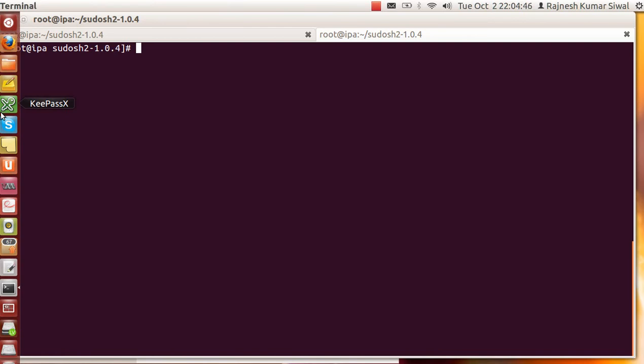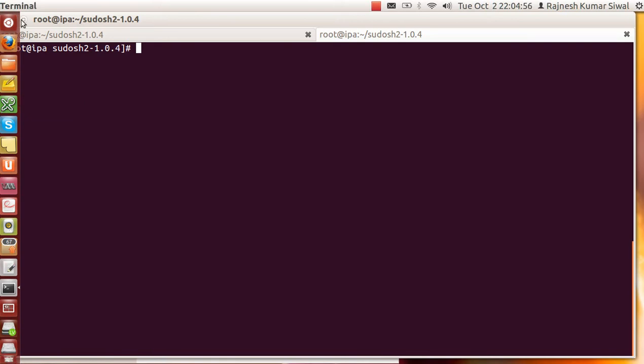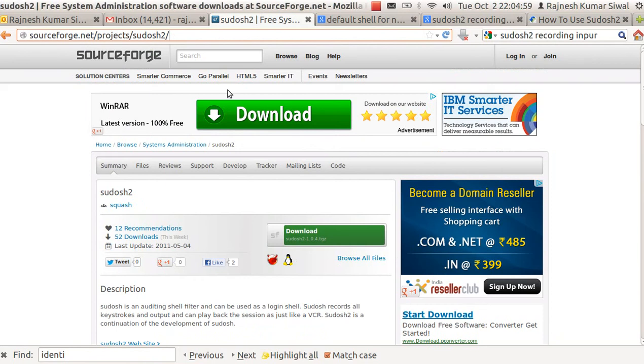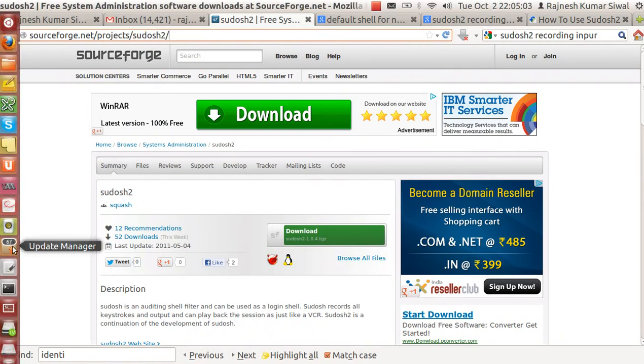As a system admin, you have been searching for some kind of application which records everything that a user does after he logs into the server. The best approach could be to use sudoosh. Sudoosh can be downloaded from sourceforge.net and here is the location that you can see.